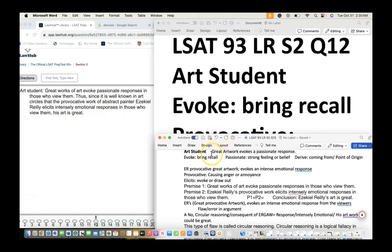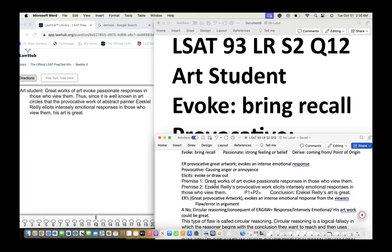From this stimulus, Premise 1 is that great works of art evoke a passionate response in those who view them. Premise 2 is that Ezekiel Riley's provocative work elicits an intensely emotional response in those who view them. The conclusion is that E.R.'s art is great. The question asks which of the following most accurately describes a flaw in the argument's reasoning.